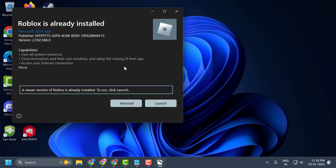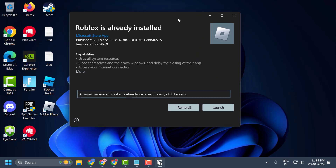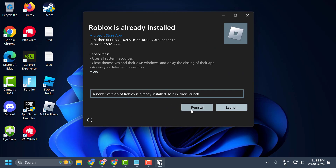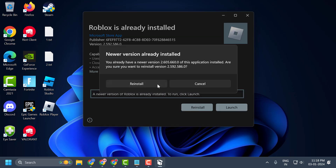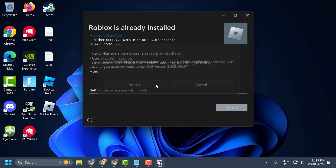Once the file is downloaded, open it. If you have not installed Roblox, select the install option. If you have already installed Roblox, select reinstall. In my case, I already have Roblox installed, so I'm going to select reinstall and select reinstall again.